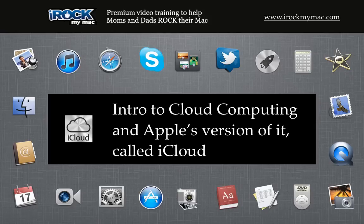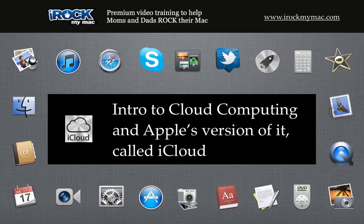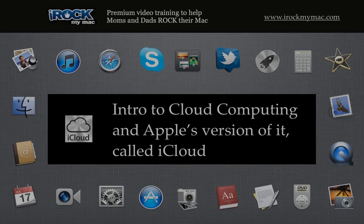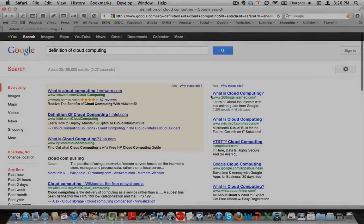We kick off the iCloud training at iRockMyMac with an introduction to what cloud computing is and then what Apple's version of cloud computing is, which is called iCloud.